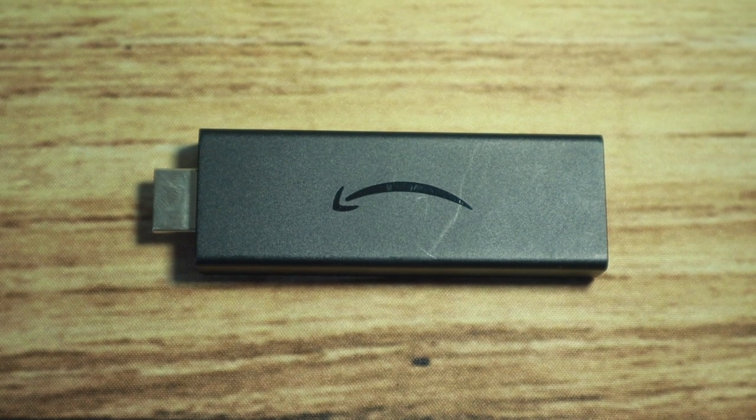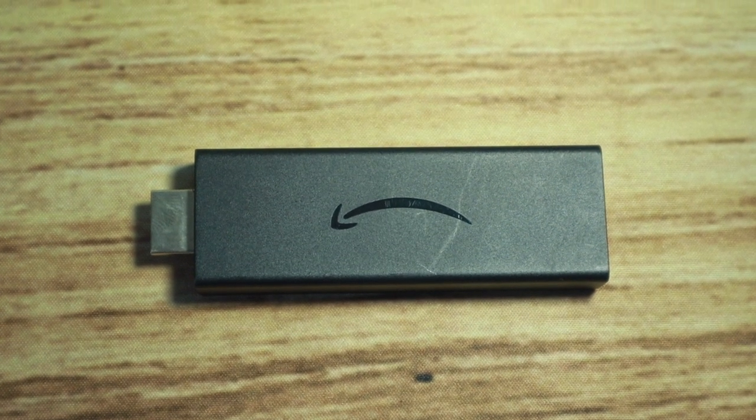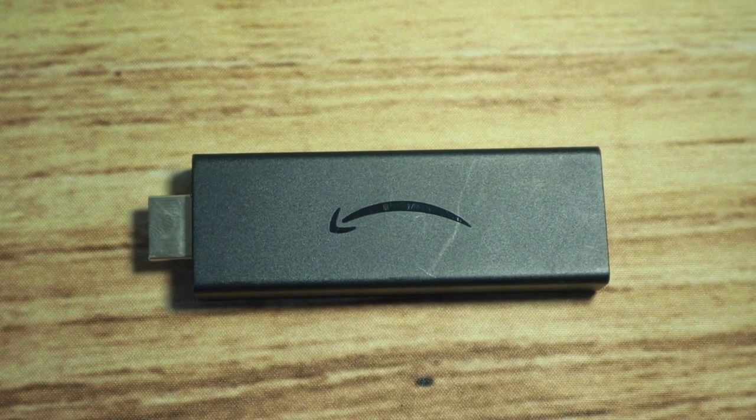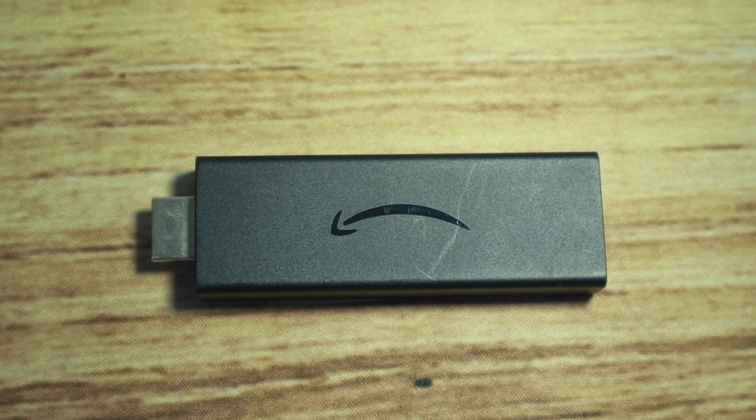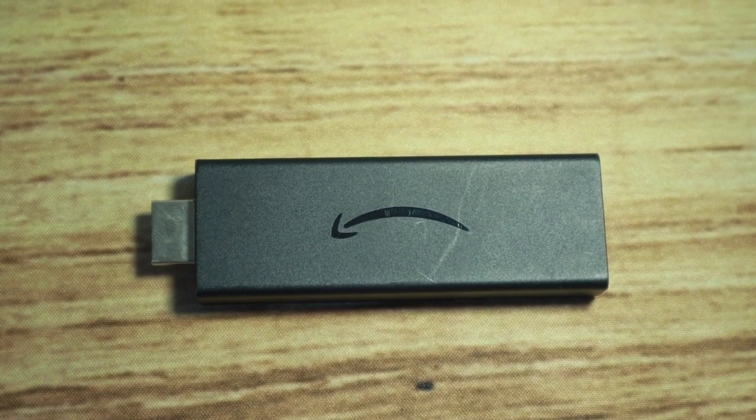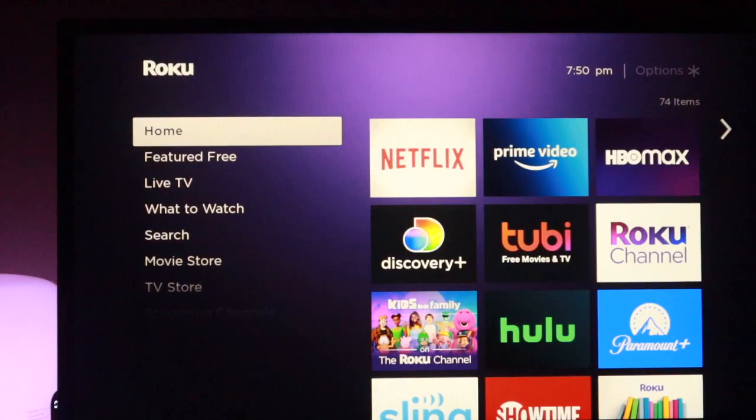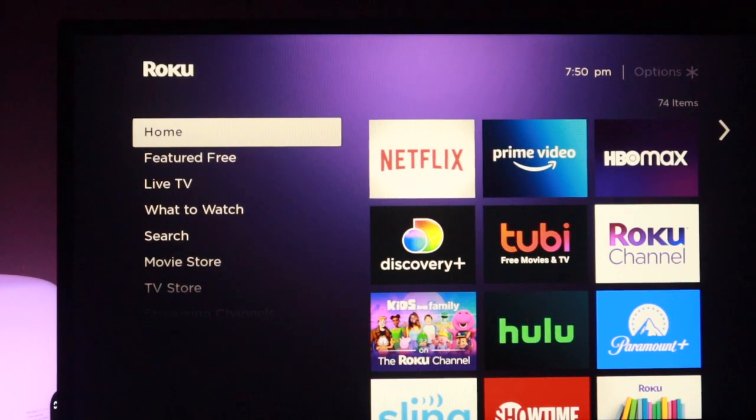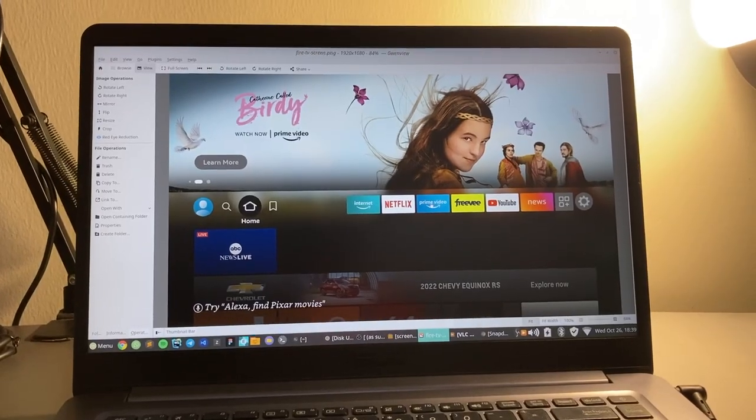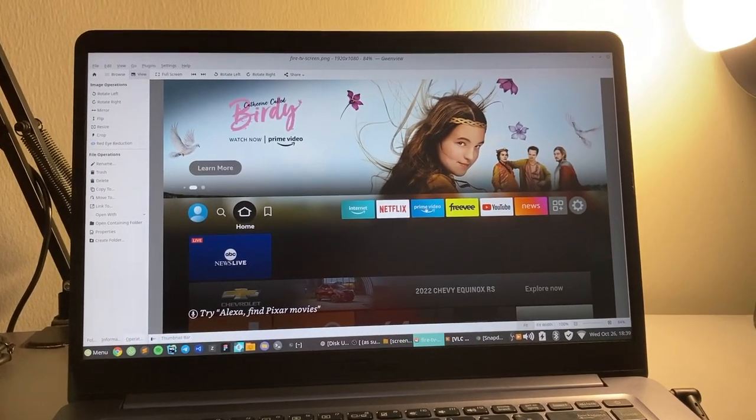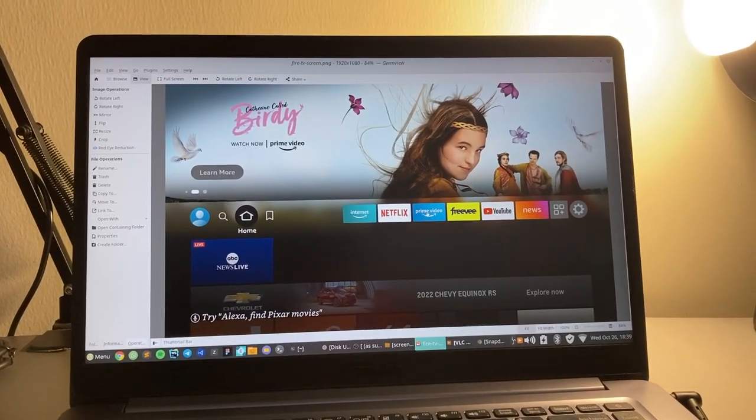The Fire TV doesn't have a built-in way of taking screenshots the way that your smartphone or computer does. Unlike platforms such as Apple TV or Roku, you can still take screenshots of your Fire TV.